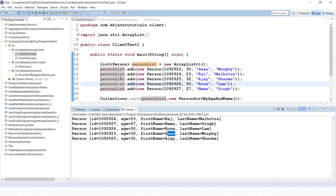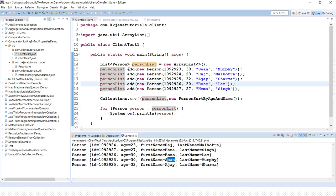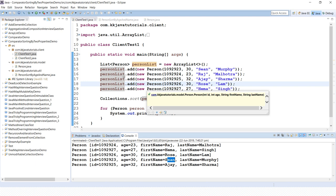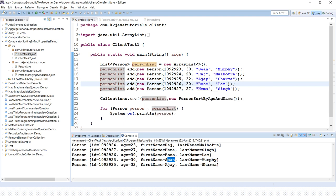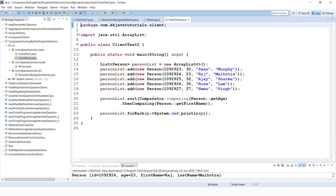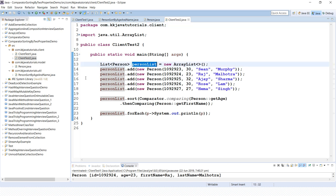Now let's achieve the same functionality using Java 8. Achieving the same result in Java 8 is compact and easy. Here is the second client program showing how we can achieve the same thing using Java 8.